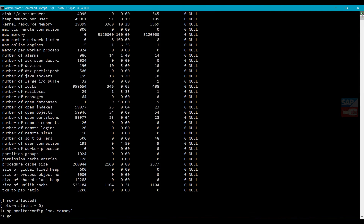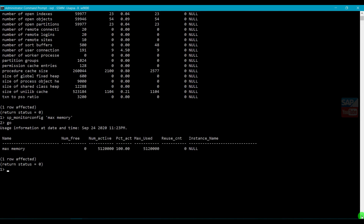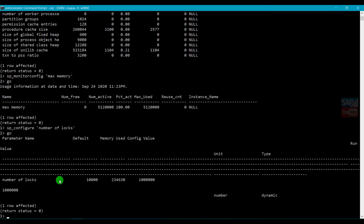Now if you want to change any parameter value, I'll take Number of Locks as an example. To change a parameter, the command is sp_configure. Type sp_configure and pass the parameter name with the new value, then go. You will see the current value, the default value - meaning if you didn't allocate any value, the system default for Number of Locks - and the parameter type. The parameter type shows as either dynamic or static.